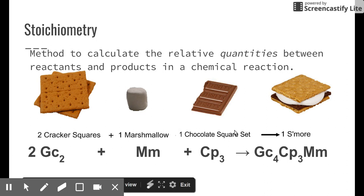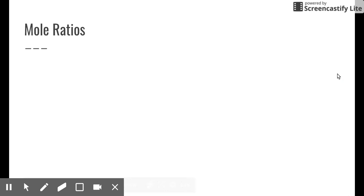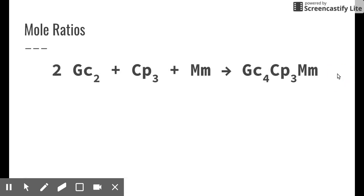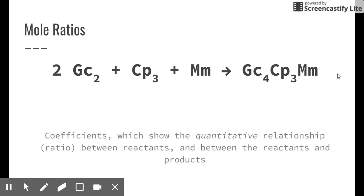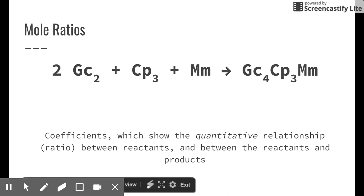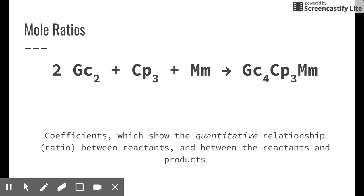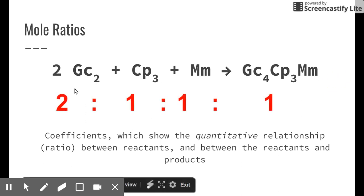Stoichiometry helps us calculate relative quantities between reactants and products. To do that we need to understand what a mole ratio is. A mole ratio is the ratio between reactants and products shown by the coefficients in the equation. Looking at this reaction, the ratio is 2 graham cracker squares : 1 chocolate square set : 1 marshmallow : 1 s'more. This ratio is key to determining quantities.